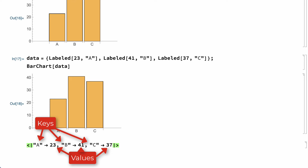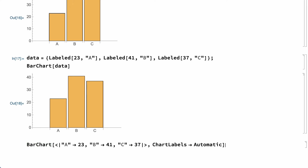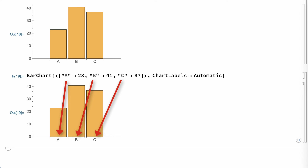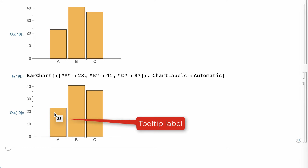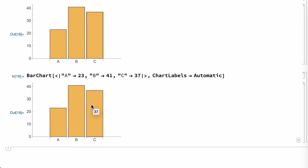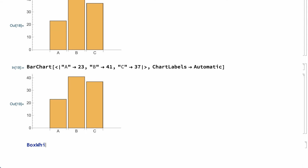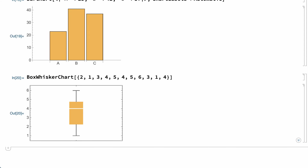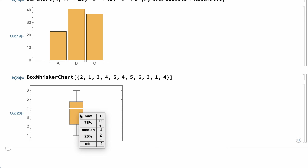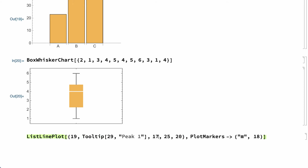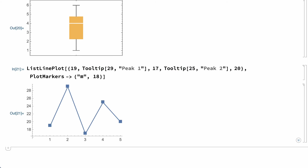In this example, the keys in the association are the values of the independent variable. In a bar chart, the keys are used automatically as labels for the bars. The default bar chart includes another type of label called a tooltip, which is a label that appears when the mouse is positioned over each bar. These labels show the value associated with each bar, but the tooltip label can display anything. This shows another type of chart called a box and whisker chart, which is used in statistics to display location and variation in data. The tooltip for this chart shows a small table giving the maximum, minimum, median, and upper and lower quartiles of the data. Tooltip labels can be added to other plots using the tooltip function. For example, this shows the tooltip function used to add tooltip labels for selected points in a line plot.